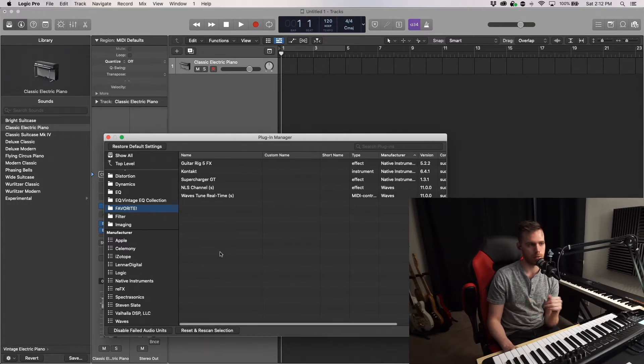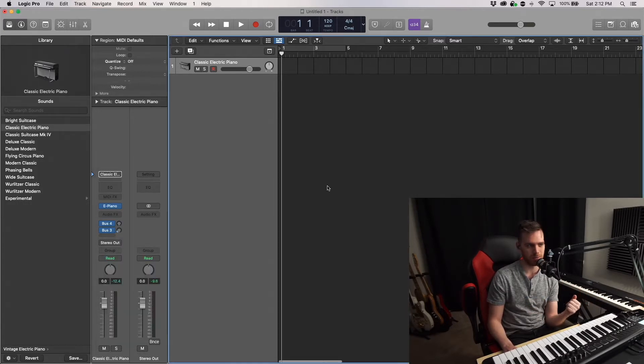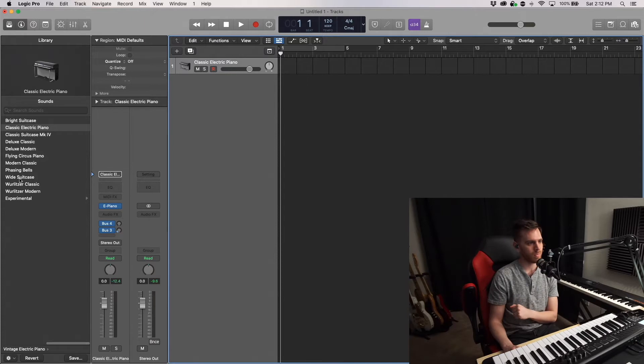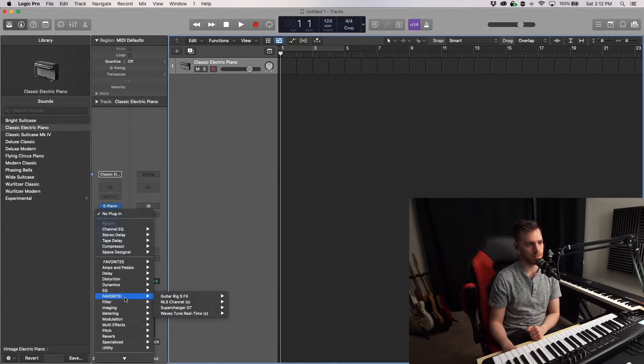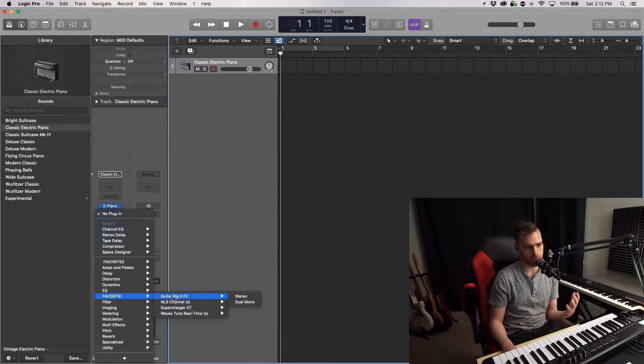So here are all the plugins that I've created in this folder. And very easily, if I hit Done, I will see them in my plugins. So I have Favorite right here. So here are all the instruments. These are audio units that I can use, or kind of like audio plugins.